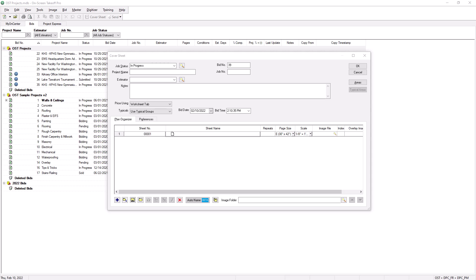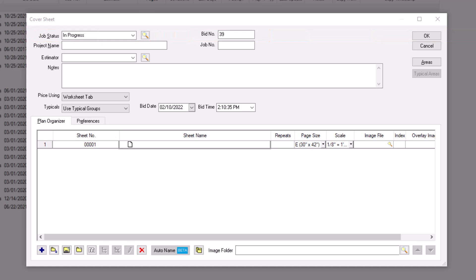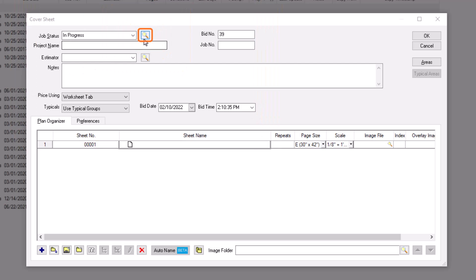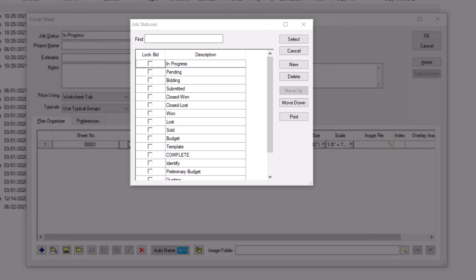Now let's start a bid from directly within the cover sheet. The first thing you should do is assign a status. If you've already added statuses to your database, then one is already populated in this field. If your job status field is blank, that simply means you haven't added any yet. To add job statuses for use on this bid and any other bids within this database, click on the magnifying glass icon to the right of the job status field. A pop-up window now displays which lists the existing job statuses.